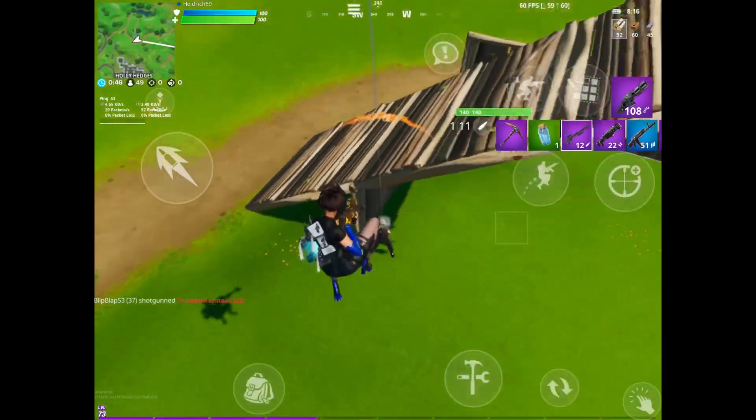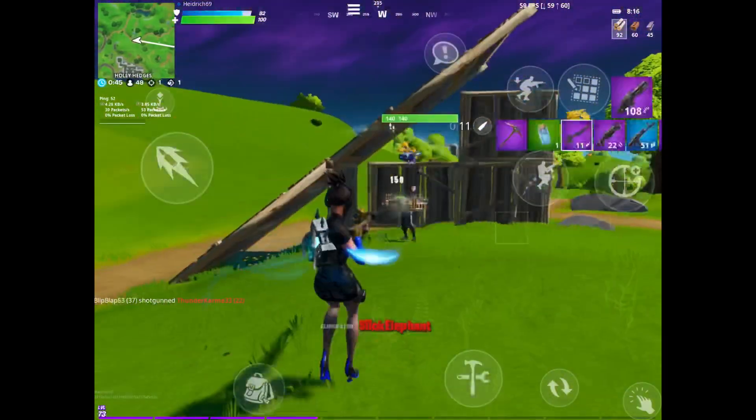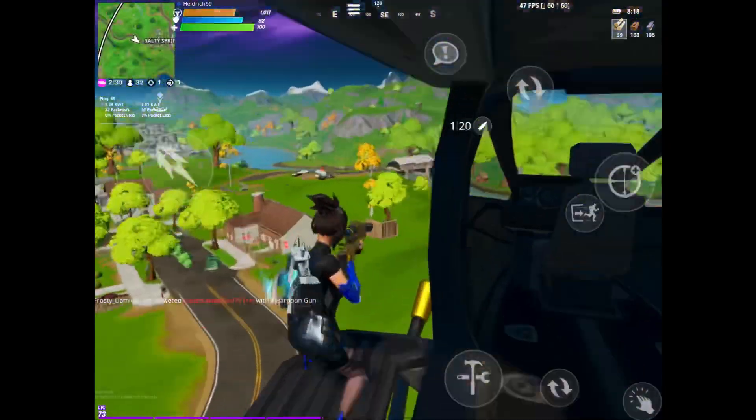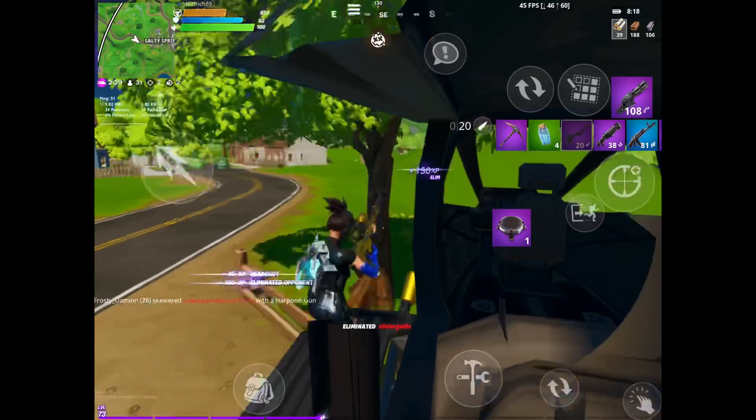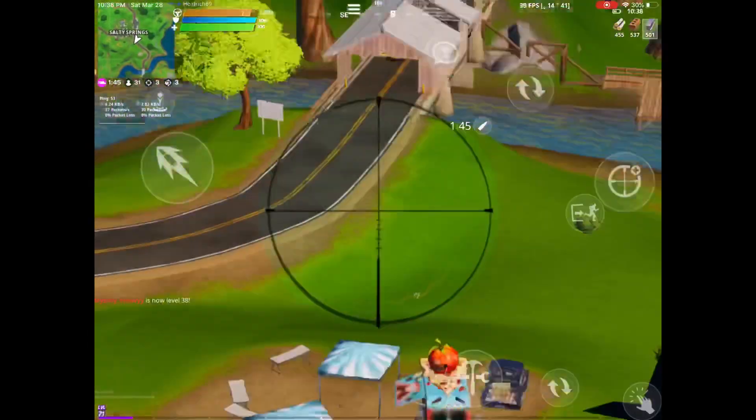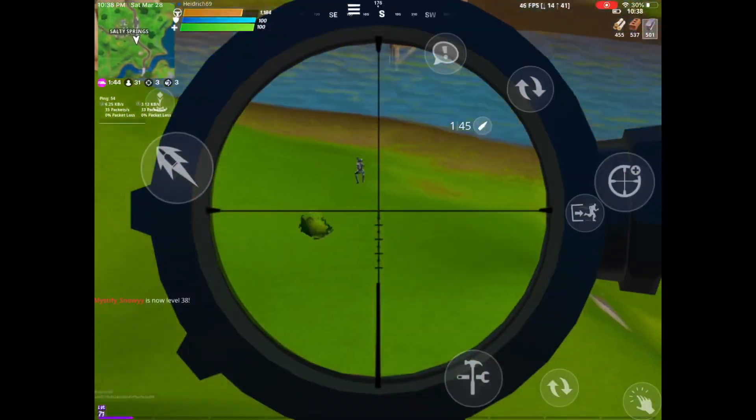Yo yo yo, what it do. Hydrax69, aka your mom's favorite mobile boy, back with another video.